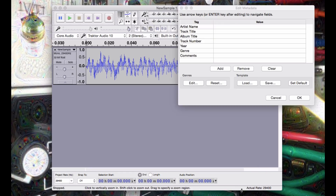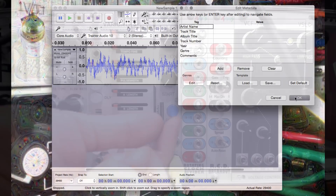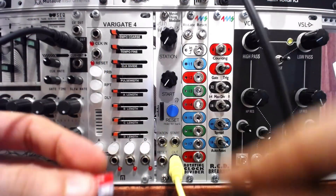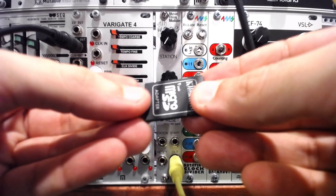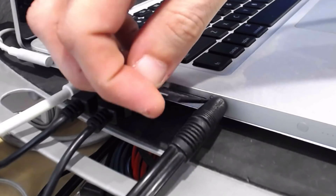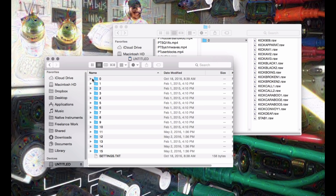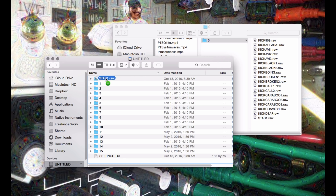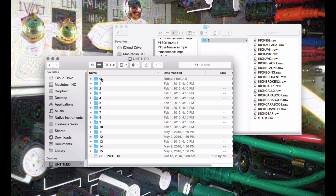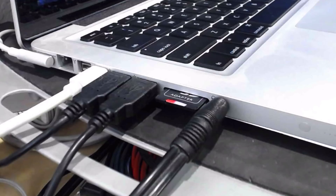Hit Save and the file will be exported. Insert your SD card into your computer or card reader, and drag your new file over and into one of the bank folders. You can have up to 75 samples in each bank. However, Radio Music does not appreciate more than around 330 files on the SD card at once.